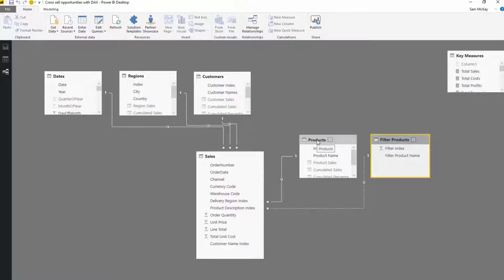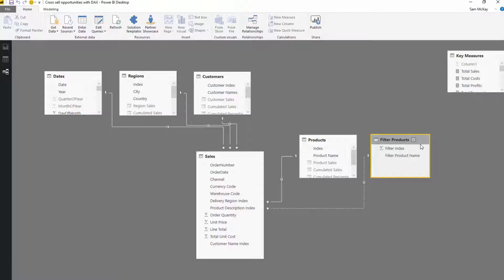We're going to have a context or filter that's applied from this table, and then a context and filter applied from this table. It's how we manage those filters or those contexts within a formula that is going to allow us to achieve the result that we achieve.